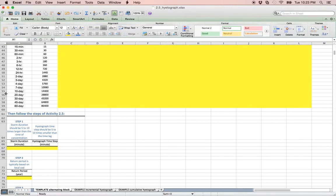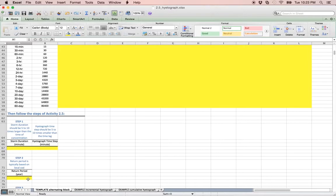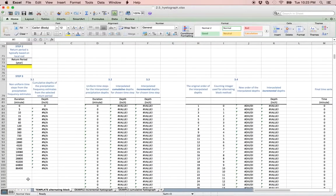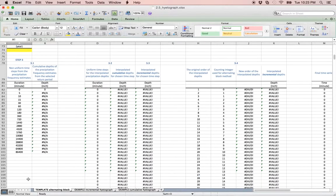The storm duration, the hydrograph time step, and the storm return period, which is sometimes referred to as a recurrence interval. Once those cells are populated, the cells in step 3 will automatically be calculated for you.